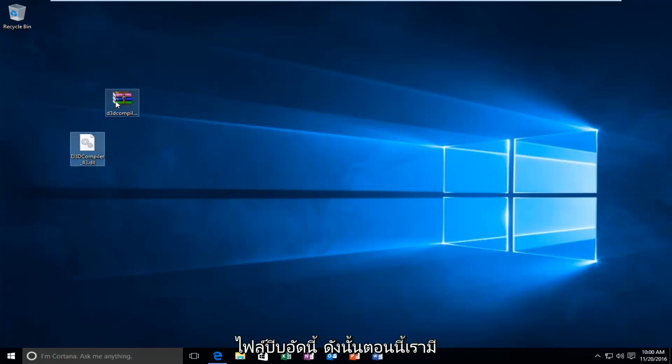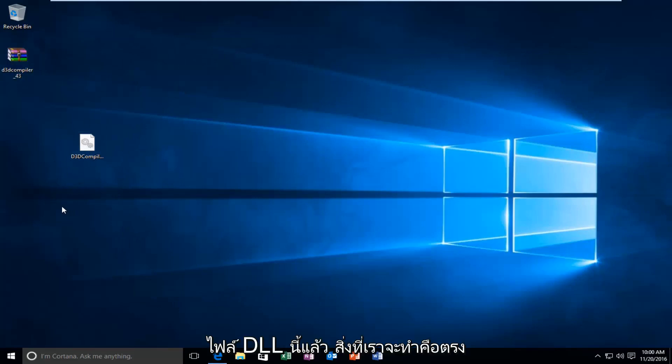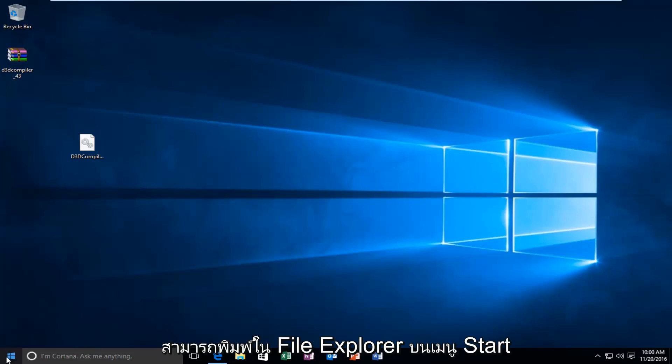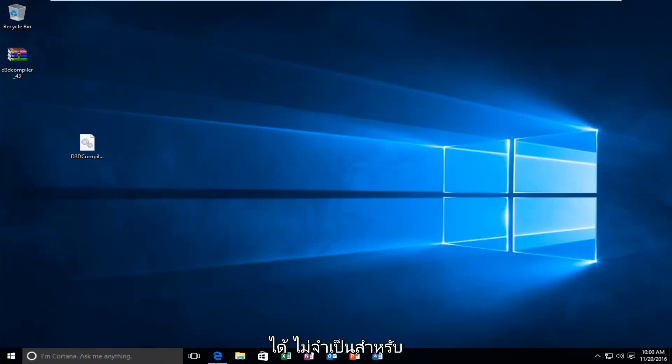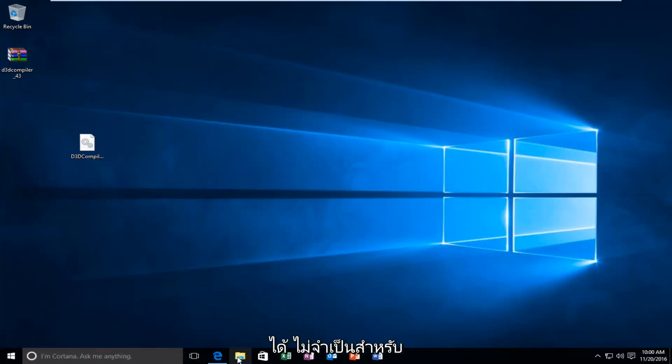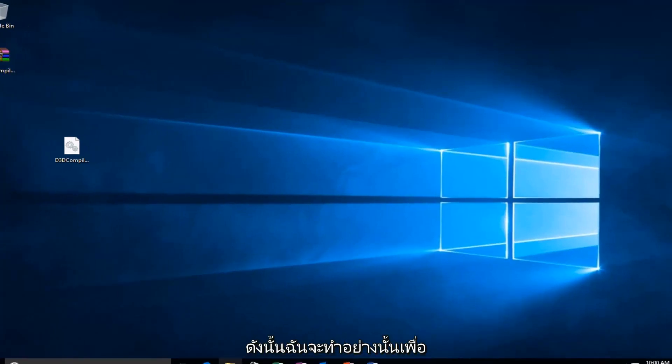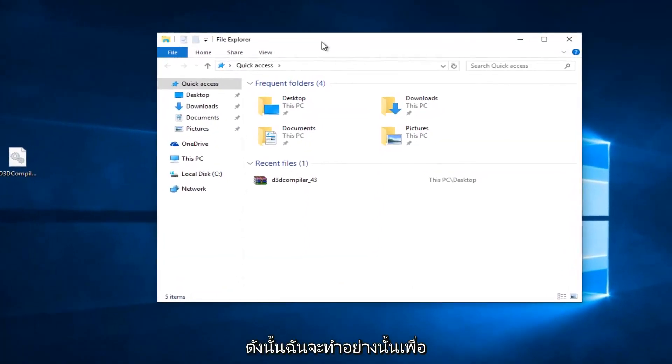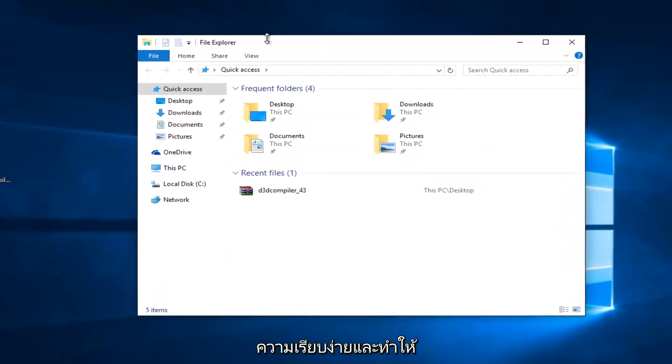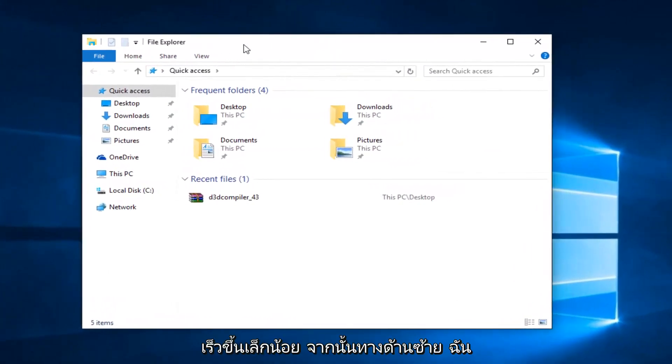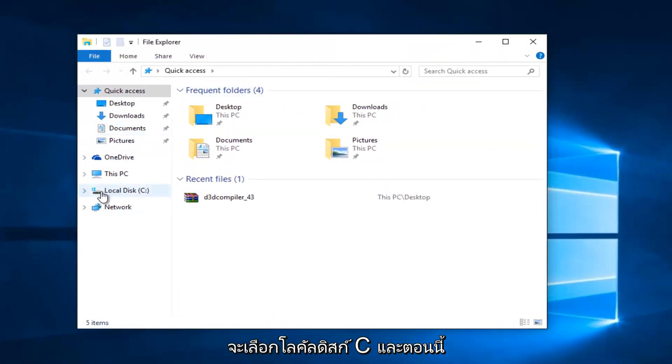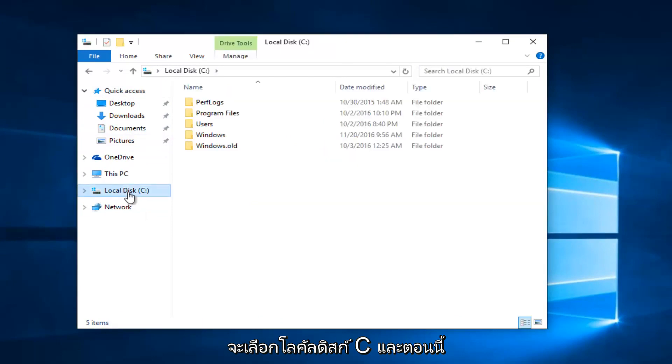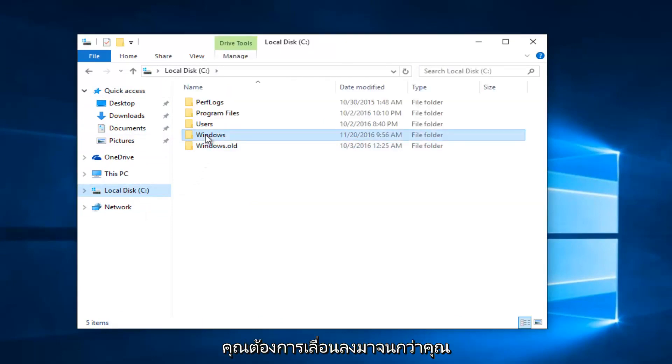So now that we have this DLL file, what we're going to do is head over to the File Explorer icon. Or you can type in File Explorer on the Start menu. It doesn't really matter. Most of you guys should have an icon down here. So I'm just going to do that for simplicity's sake and make it go a little quicker. And then on the left side, I'm going to select Local Disk C. And now I'm going to double-click on the Windows folder.